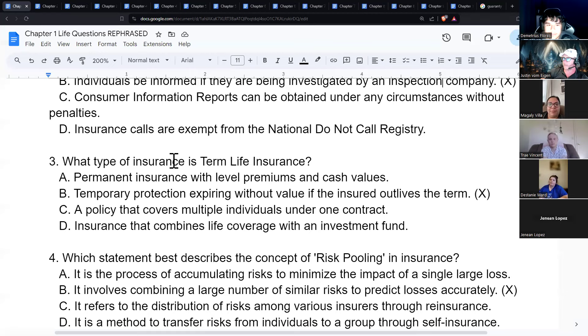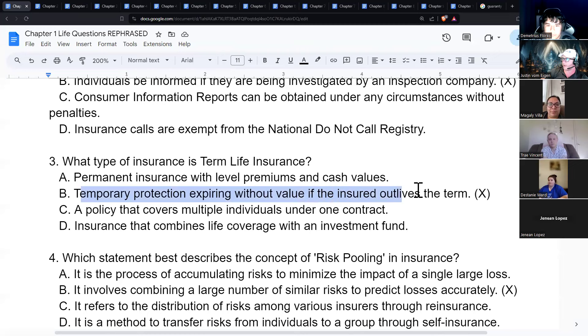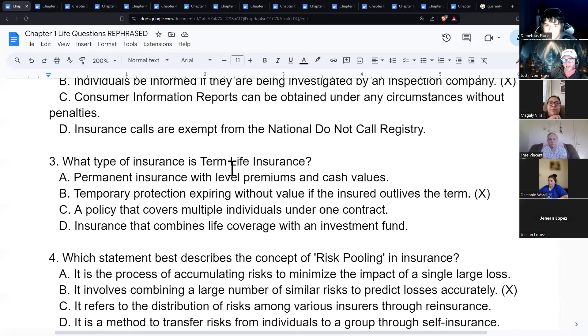Term life insurance is temporary protection — it expires without value if the insured outlives the term. You have term insurance for a specific period of time.